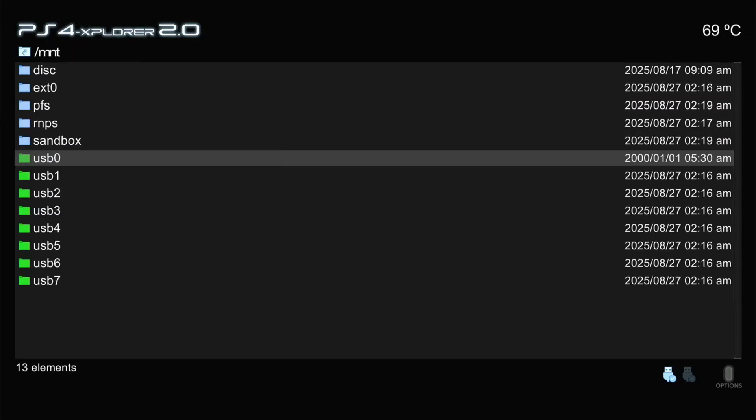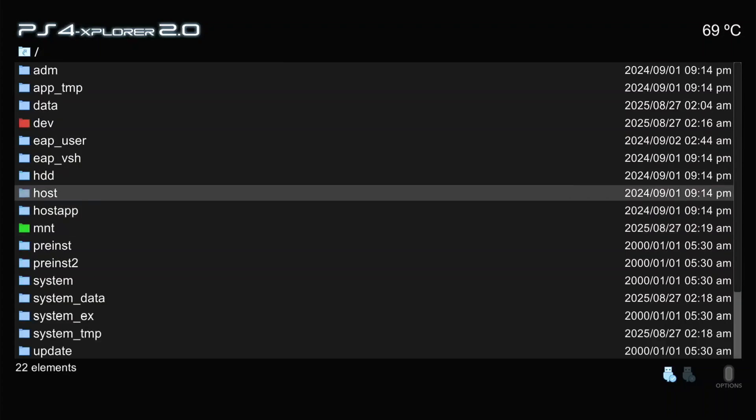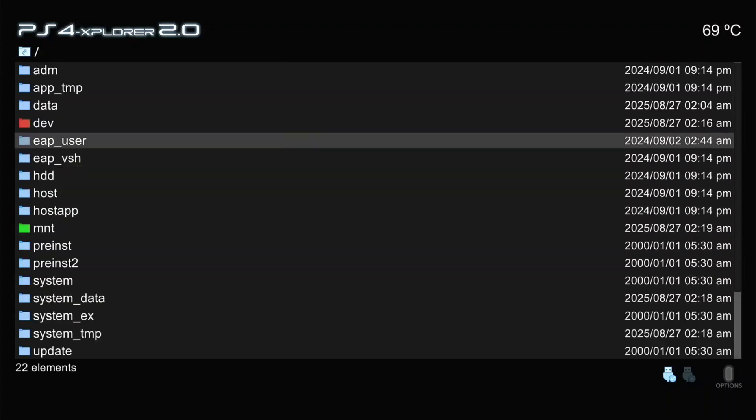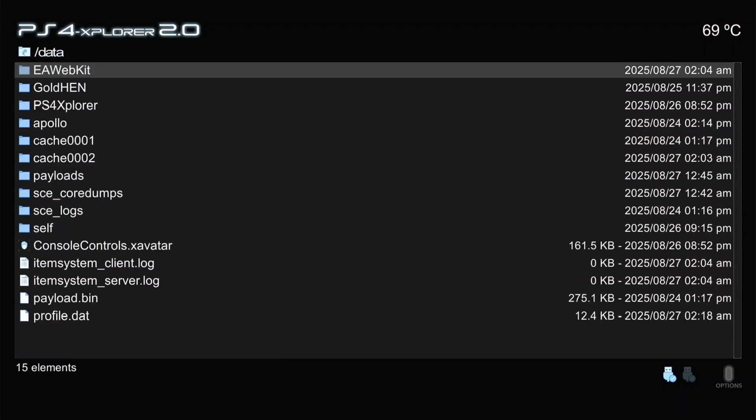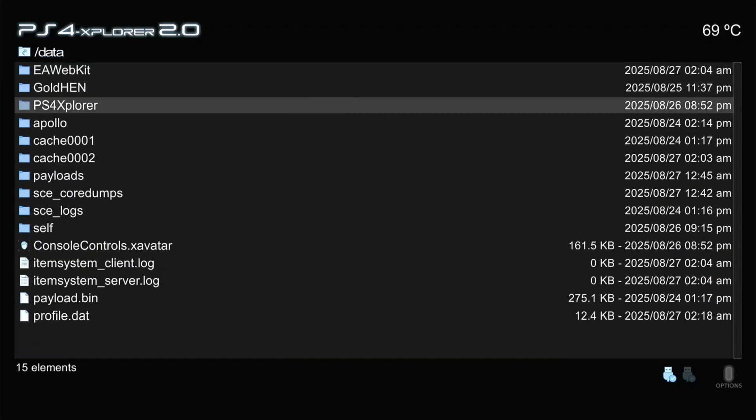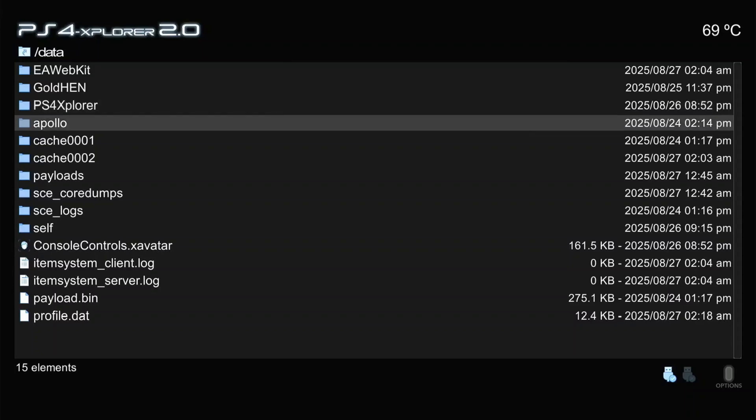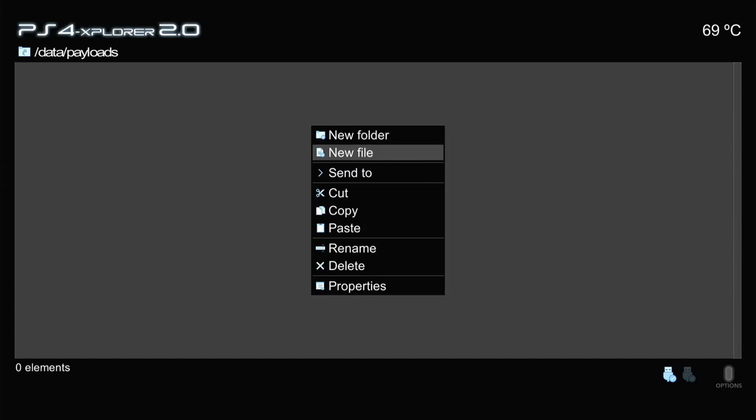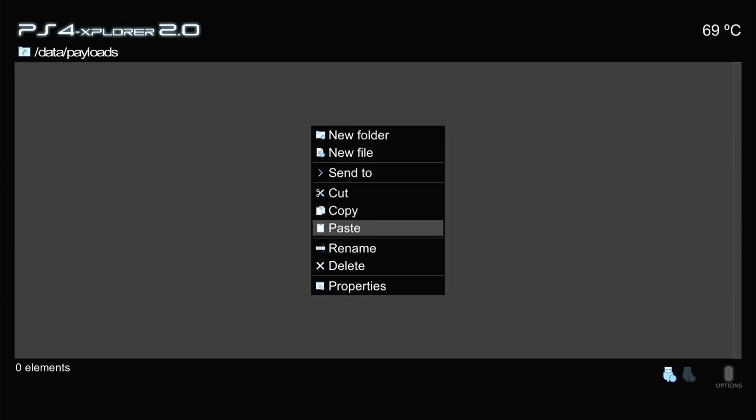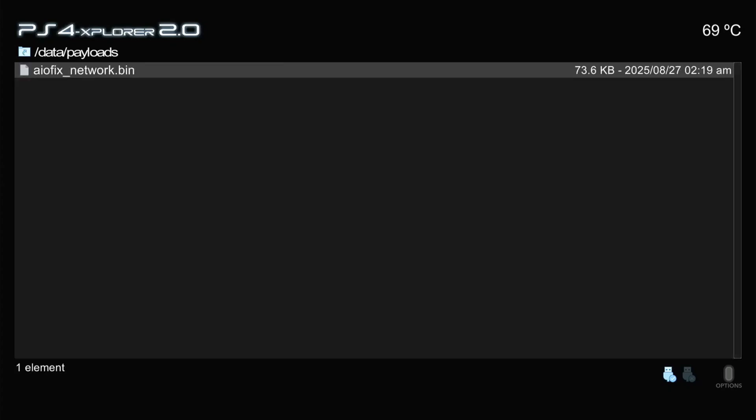Press circle twice to go back. Scroll up and go to data folder. Click X open it. Create a folder called payloads by pressing triangle if you don't have a payloads folder here. Click X to open the payloads folder and press triangle to paste your bin file here.